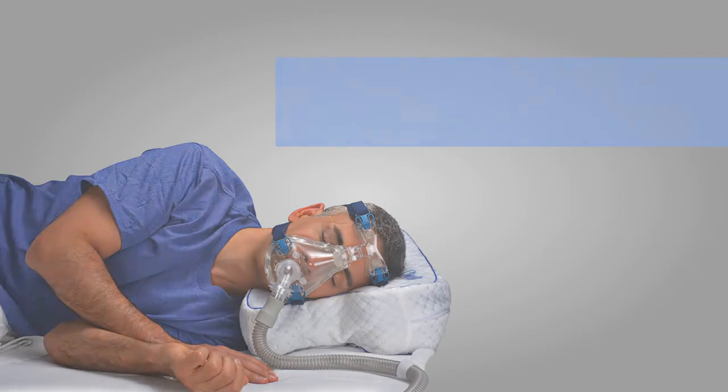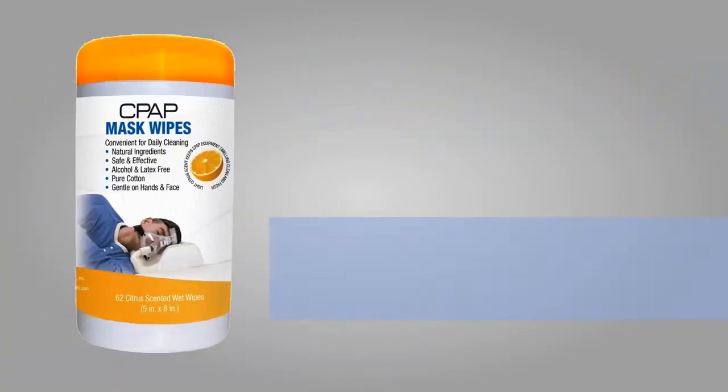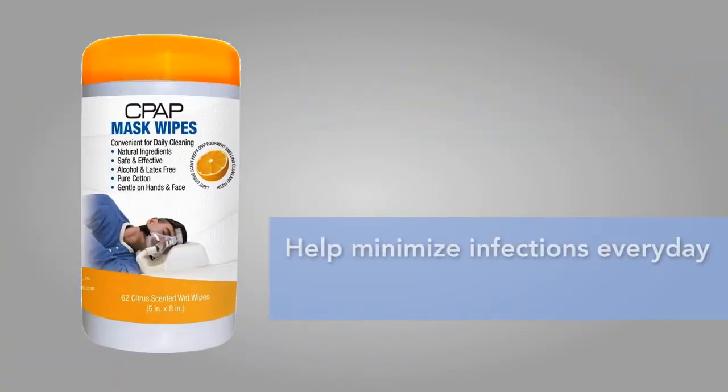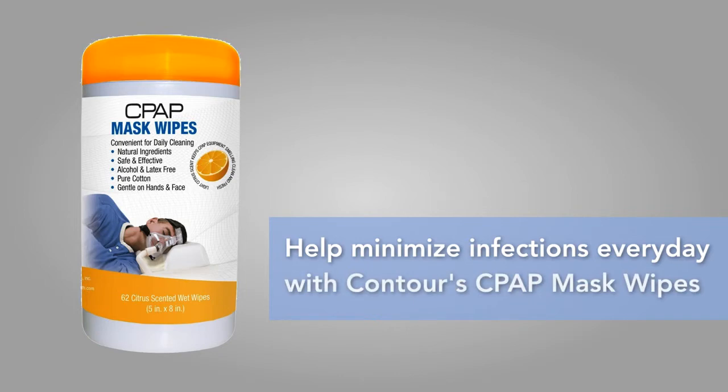We also recommend that you clean your mask to help minimize infections every day with Contour's CPAP Mask Wipes.